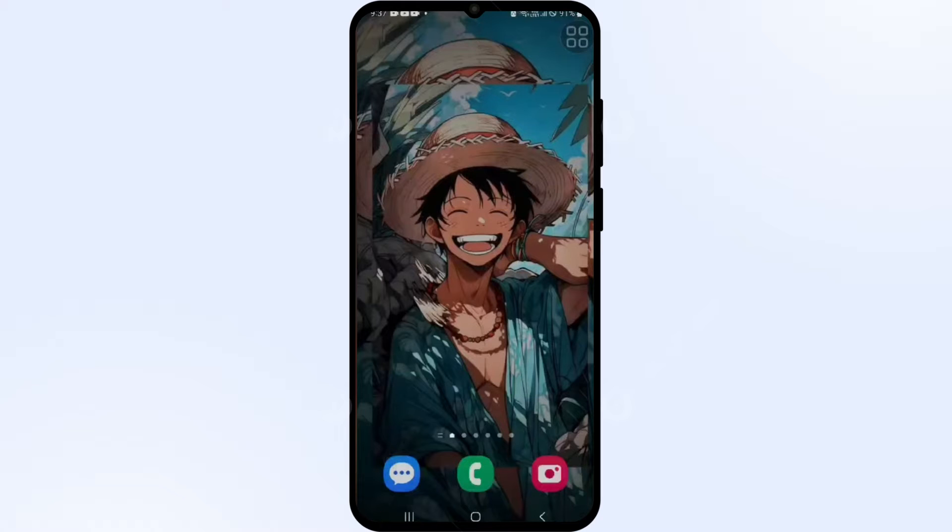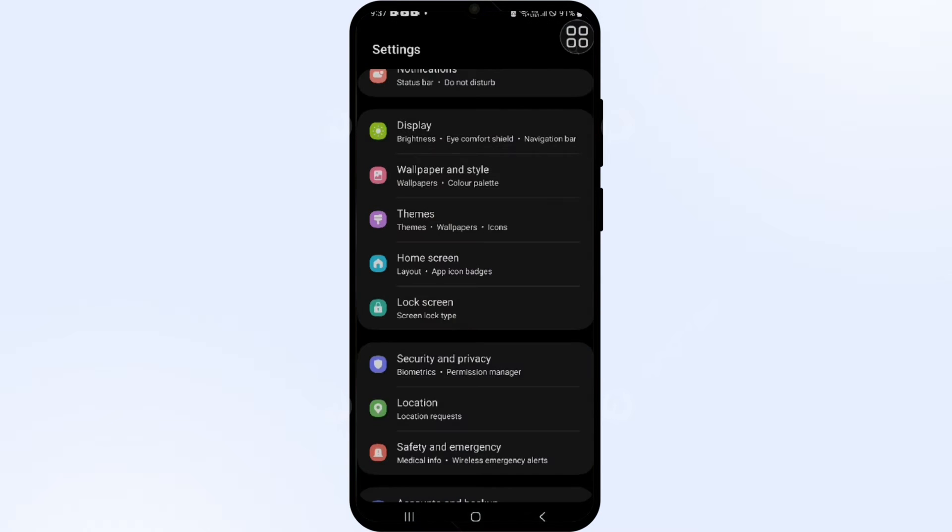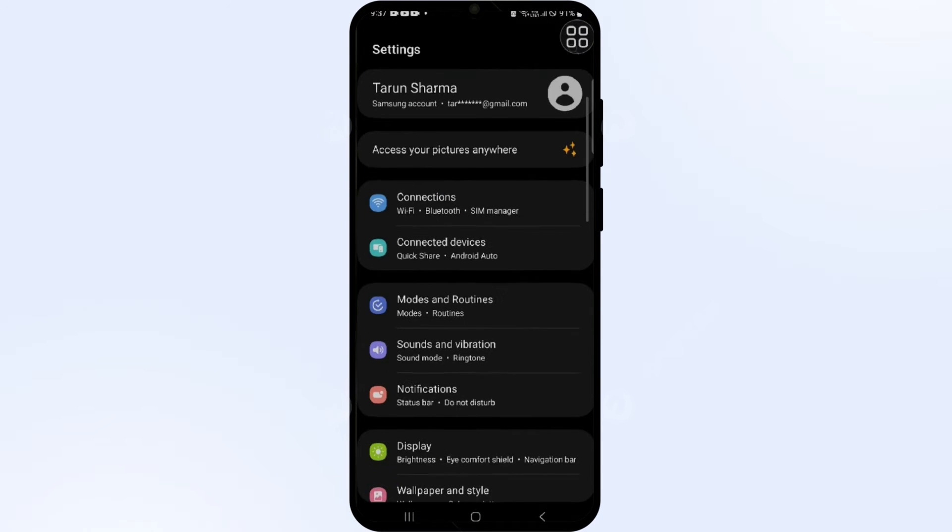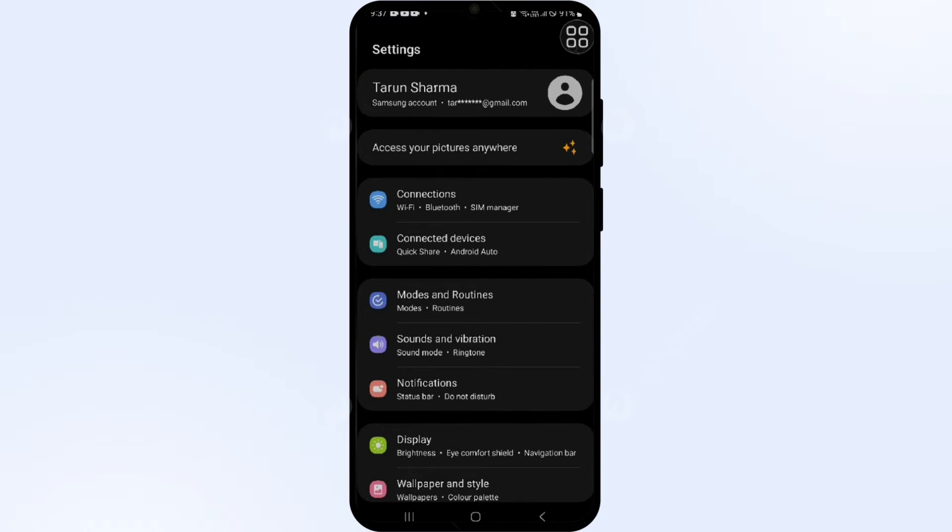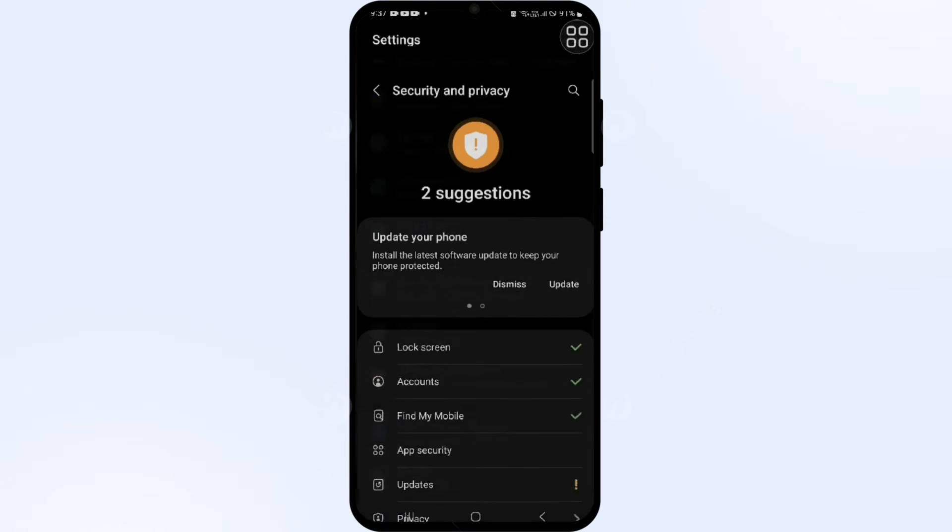Let's start. First, you have to go into Settings, scroll down, and click on the Settings icon. Then you have to search for Security and Privacy and tap on it.